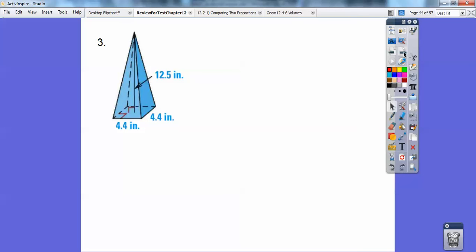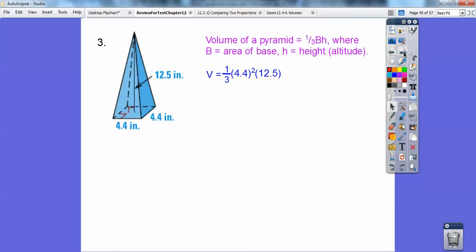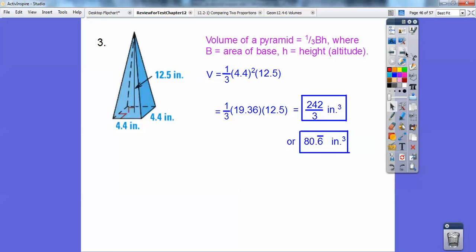The volume of a pyramid is one-third the base times the height. So it's one-third times 4.4 squared times the height. I get 242/3 inches cubed, or 80.6̄ inches cubed — the six repeats, which is why there's a bar over it.